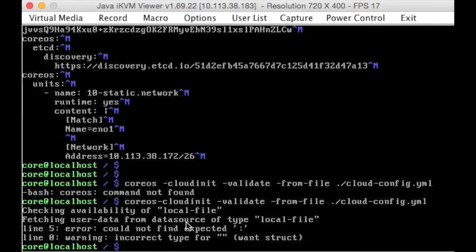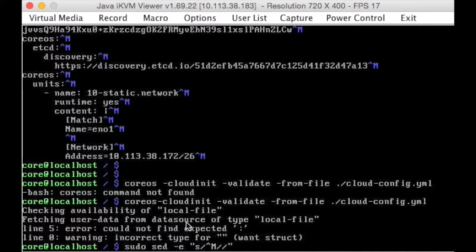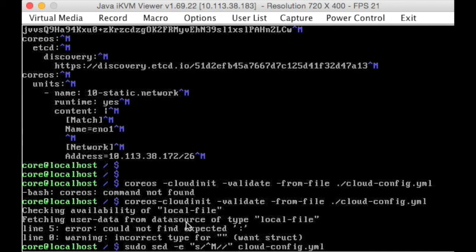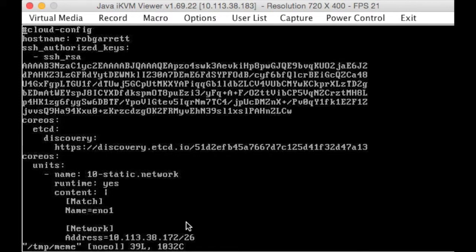So we want to get rid of those horrid ctrl-ms, we could do it manually, or we could sudo sed -i, and we're going to substitute, you go ctrl-v, ctrl-m, we're going to substitute those with nothing, and the file is cloud-config.yaml, and we're going to send it out to /tmp/mimi, why not, vi /tmp/mimi, there, it's gotten rid of the ms.